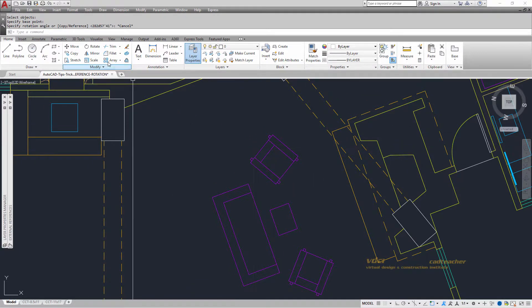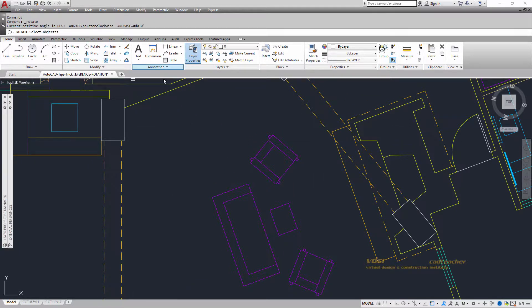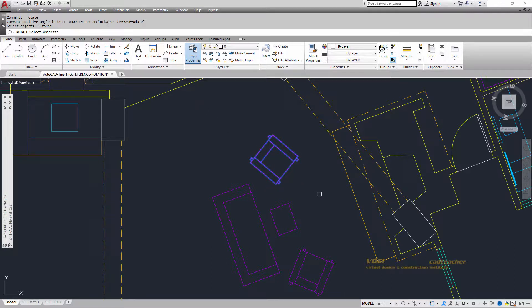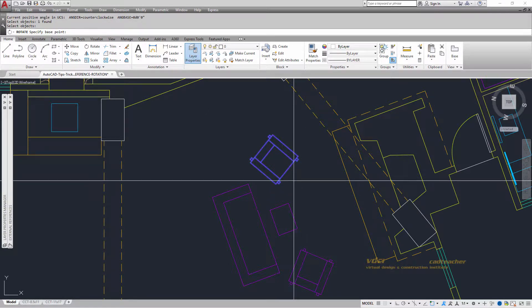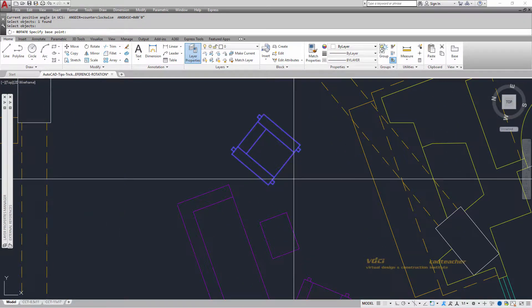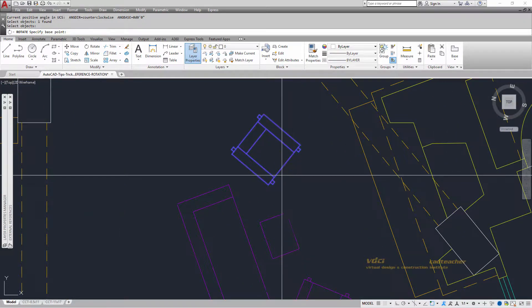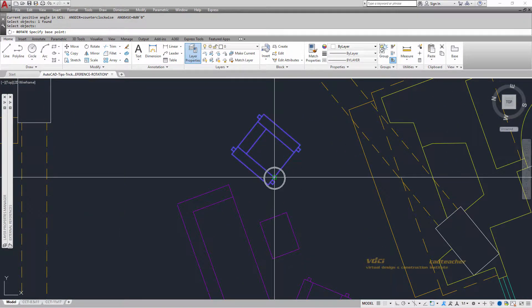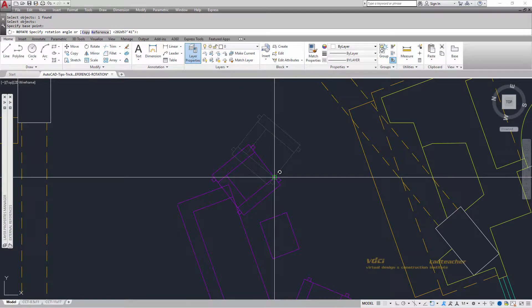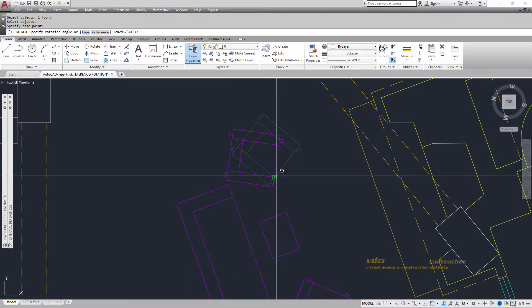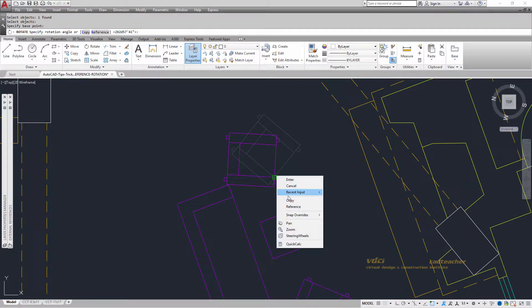So I will go rotate, it says what's the object, I will select the chair, enter to say I'm done. It's going to say base point. I'm going to let my base point be the end of this line. And then, if you read the command prompt, you can see I have an option for reference. So I will do right button reference.